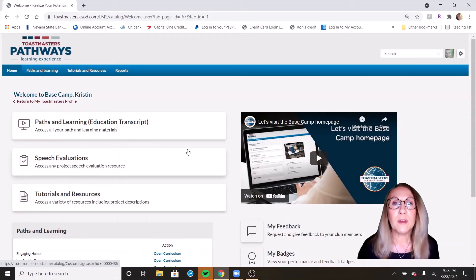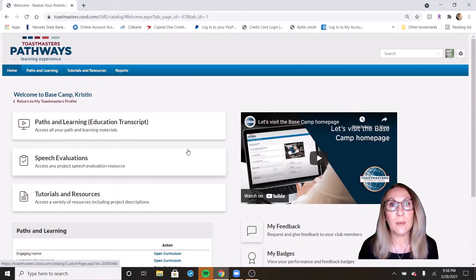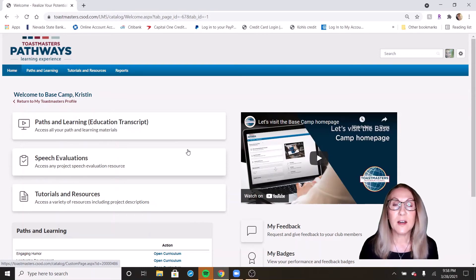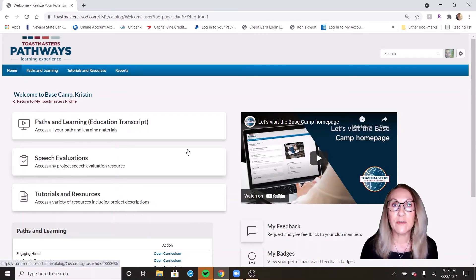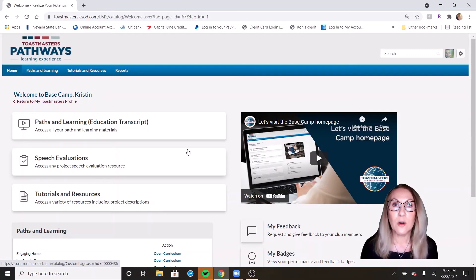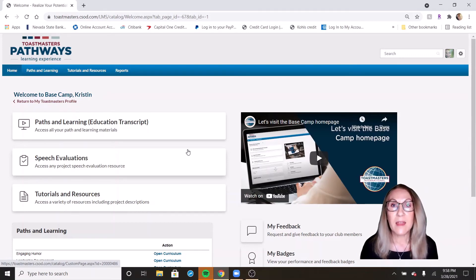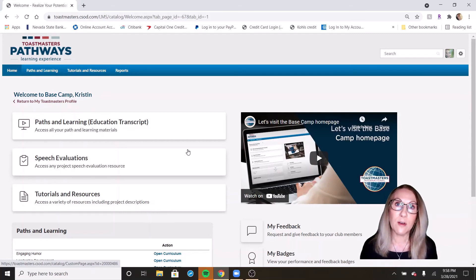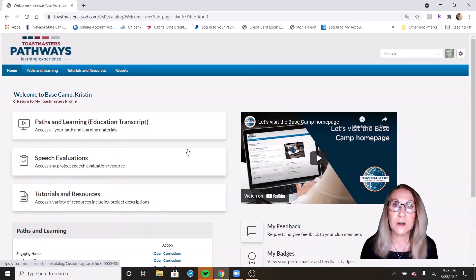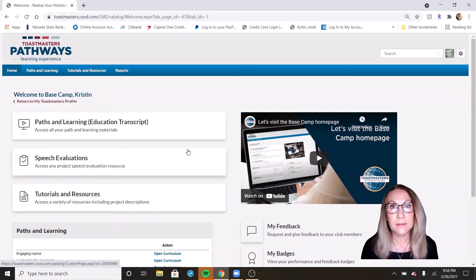The reason you want to put your support roles in on your Basecamp profile is because there are some paths that require that you serve as an evaluator or as a table topics master, for instance. That's a good place for you to keep track of those roles so that in the future, you have a record to go back and look at.